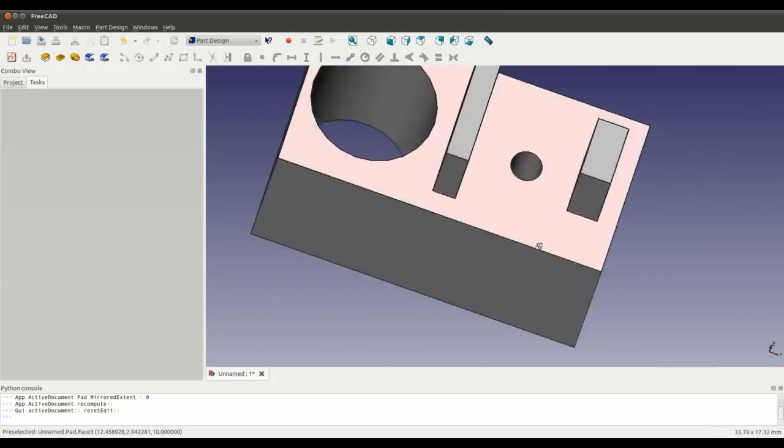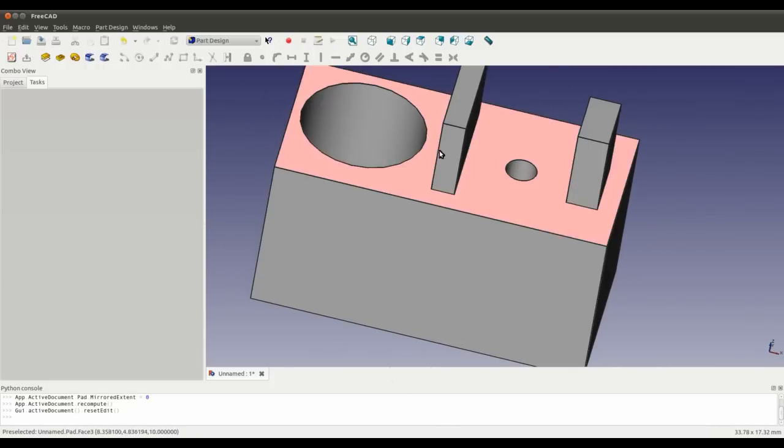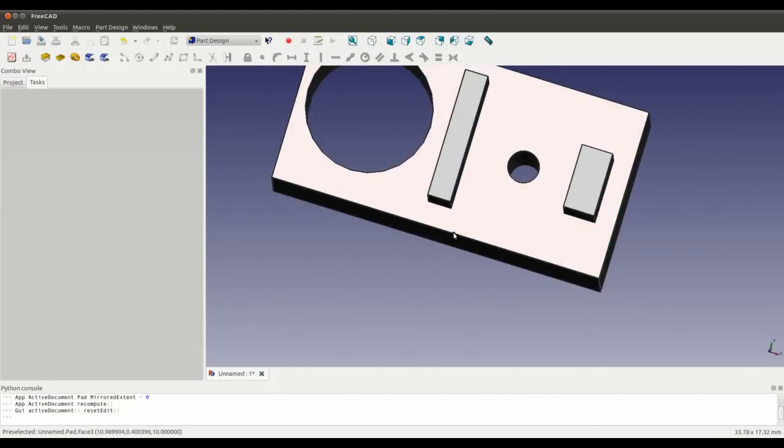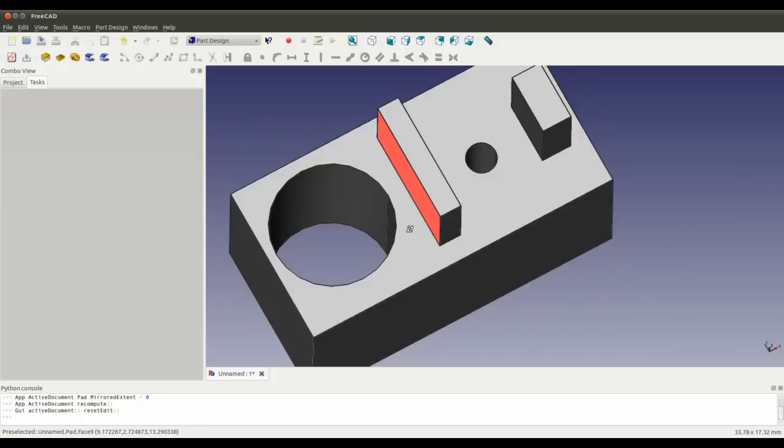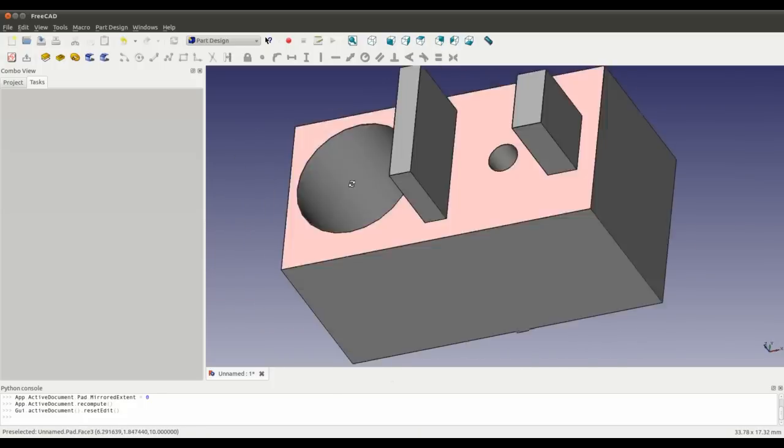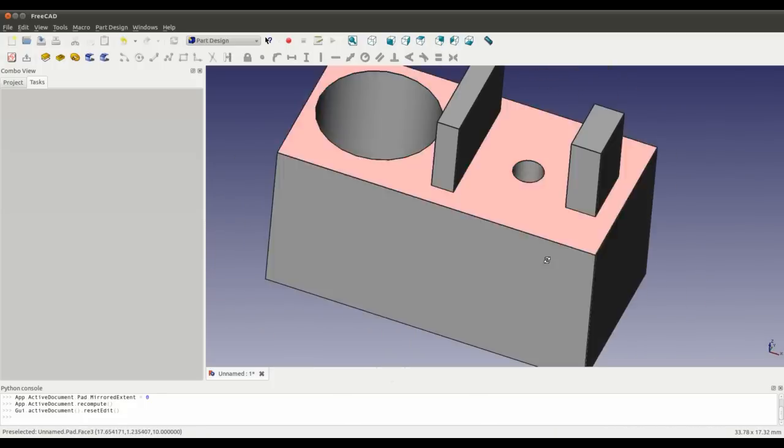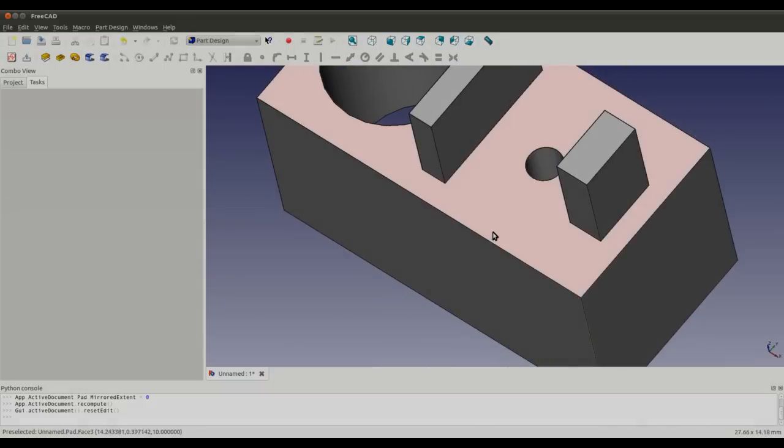And that's it. How to create a hole without using boolean, and how to add material to a face without using boolean operations.